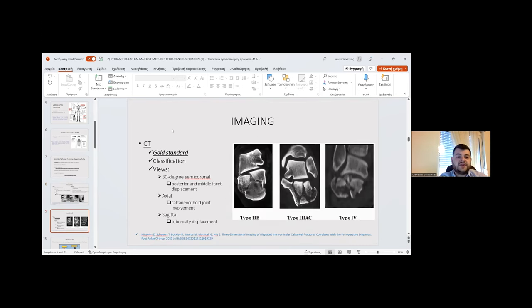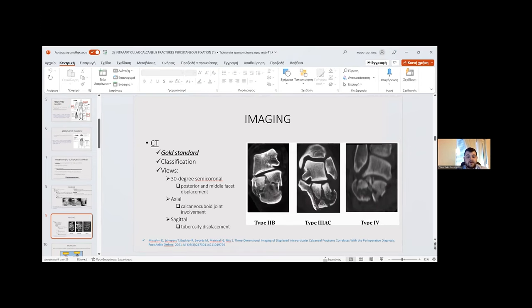CT is the gold standard imaging modality, allowing classification according to the Sanders system. The 30-degree semi-coronal view demonstrates posterior facet displacement. The axial view shows calcaneocuboid joint involvement and sagittal tuberosity displacement.